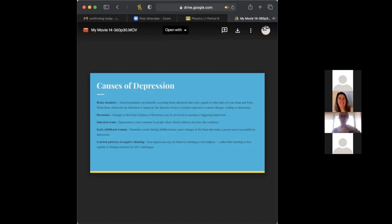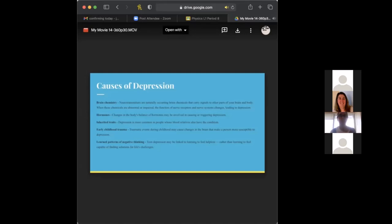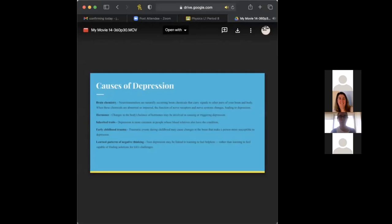And then obviously, we have early childhood trauma or just trauma in general, which can be from physical, emotional abuse, a loss of a parent may cause changes in the brain that make a person more susceptible to depression. So that's a big thing that affects someone's brain and the feeling of hopelessness. And then next, we have the learned patterns of negative thinking. So teen depression may be linked to learning to feel helpless. If they've been living a negative life, their parents are so negative about things and degrading, it will affect them and affect their brain and how they view themselves and the world in general.